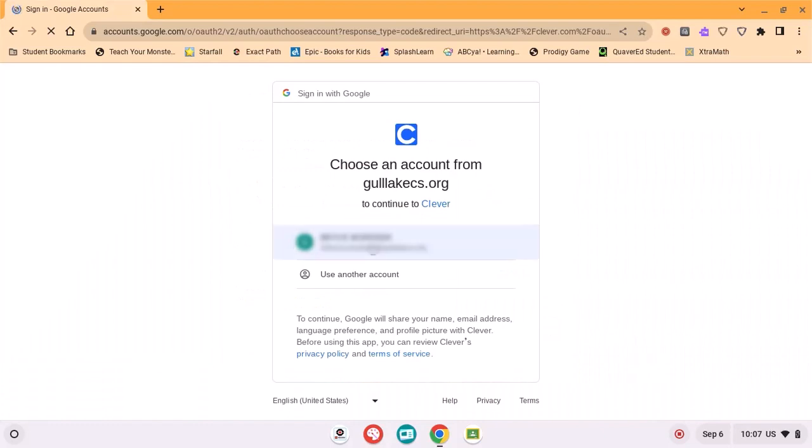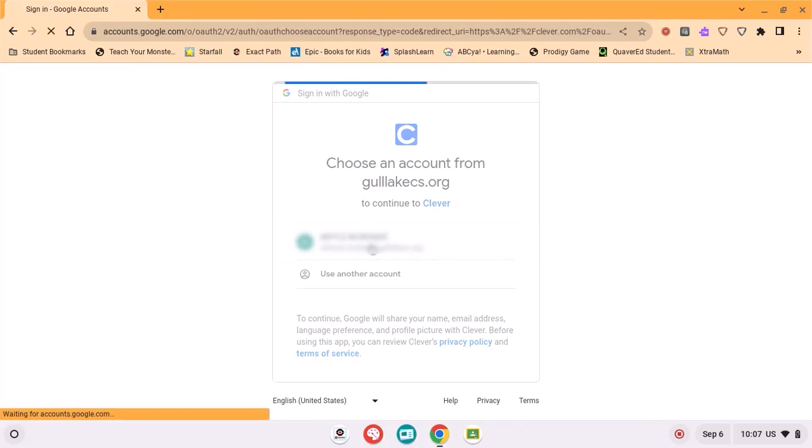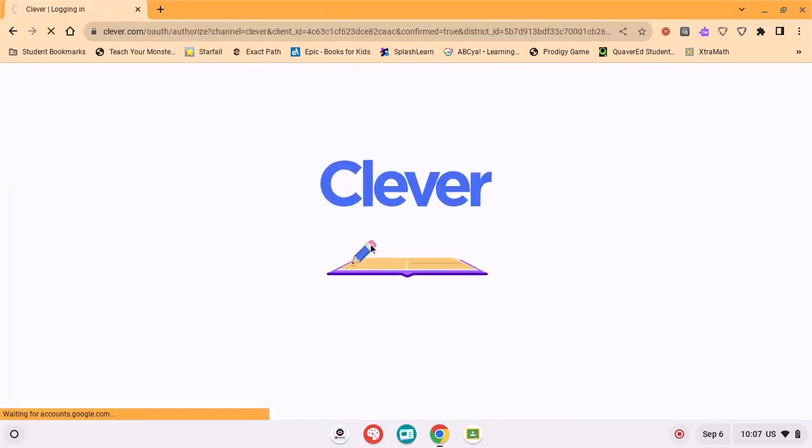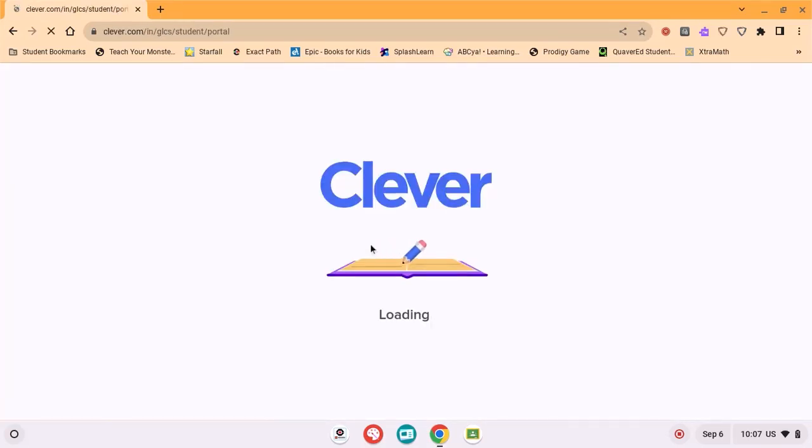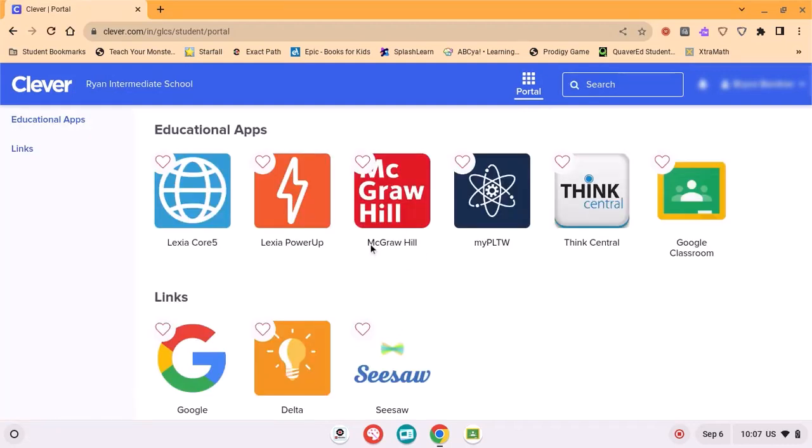Select your name from the list or your student from the list. Clever will be used to sign you in, then you'll get to this screen.